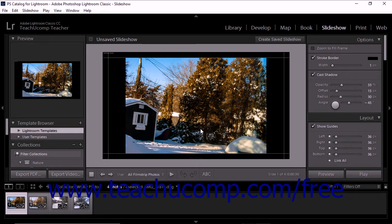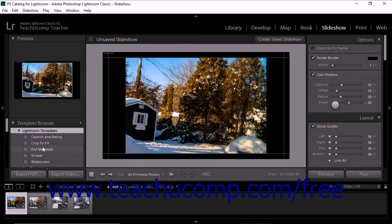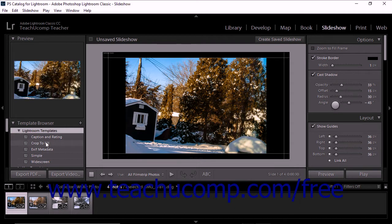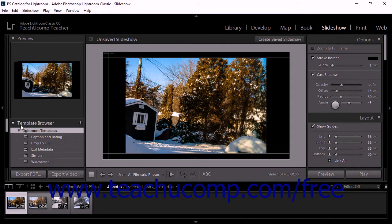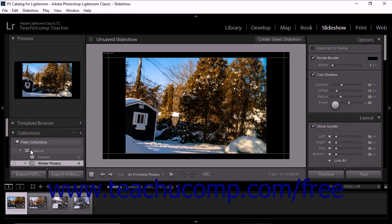The Slide Editor displays photos in the currently selected slide template. The panels at the left side of the Slideshow Module include the Preview, Template Browser, and Collections panel. The Preview panel displays the layout of the current template with the thumbnail preview image. The Template Browser panel lets you preview and select the slide layout. When you hover your mouse pointer over a template name in the Template Browser, the Preview panel displays that layout. Just like in other Lightroom Classic CC modules, the Collections panel displays the collections within your catalog.